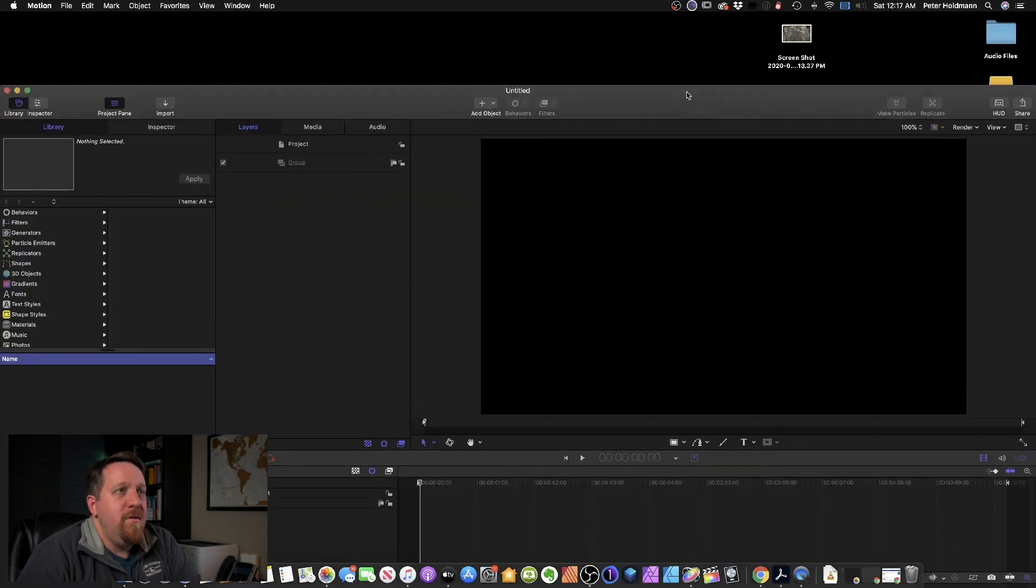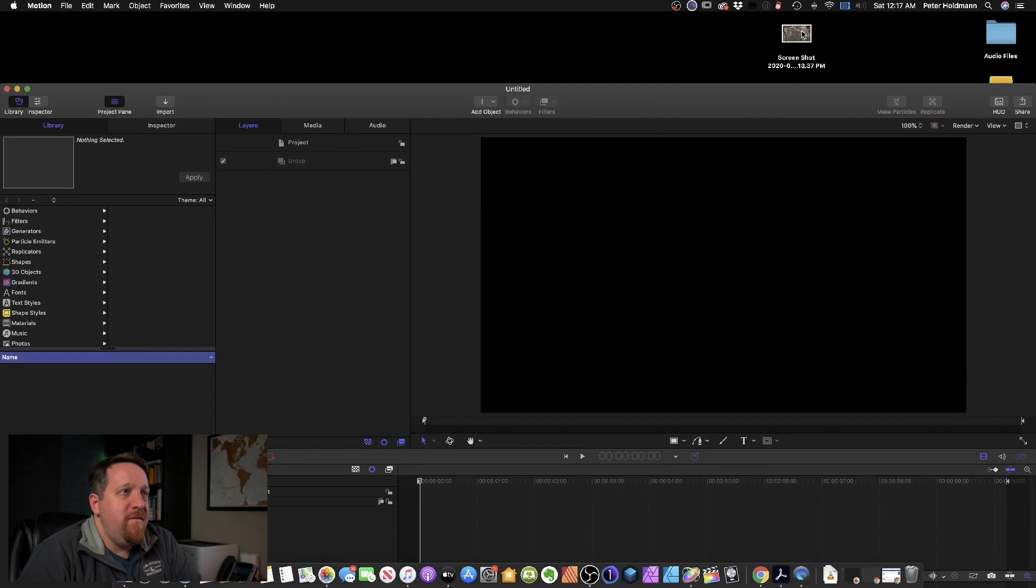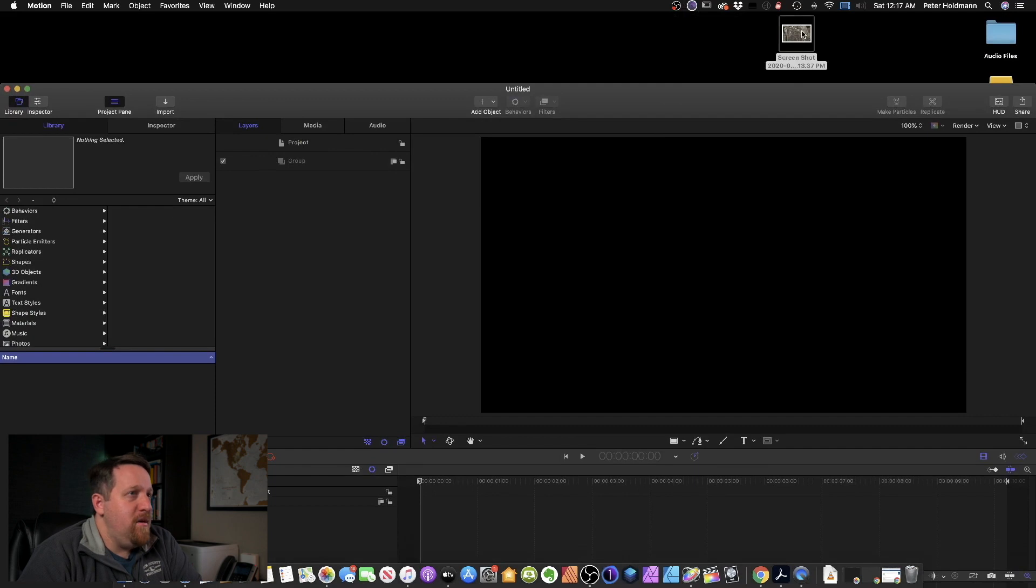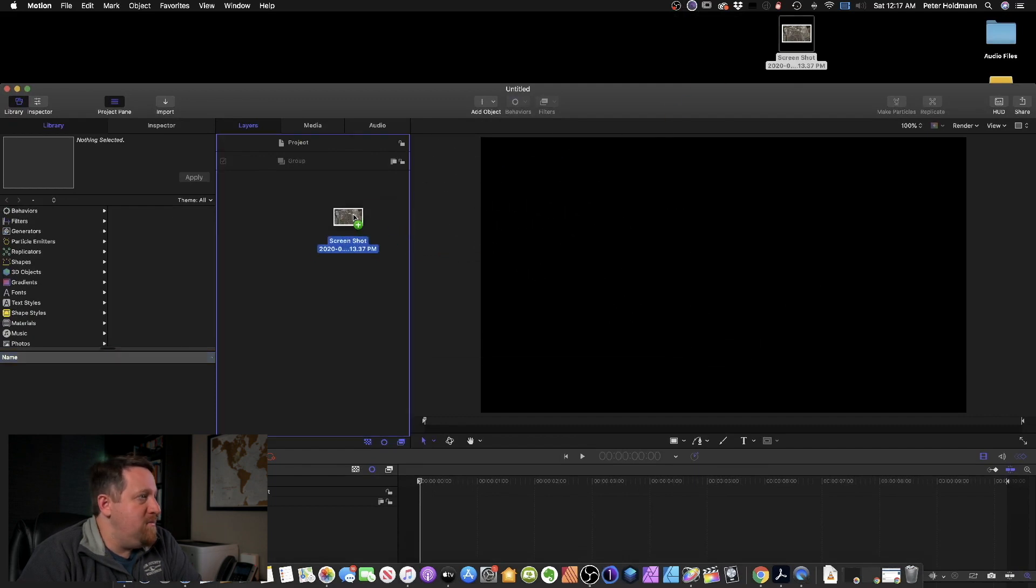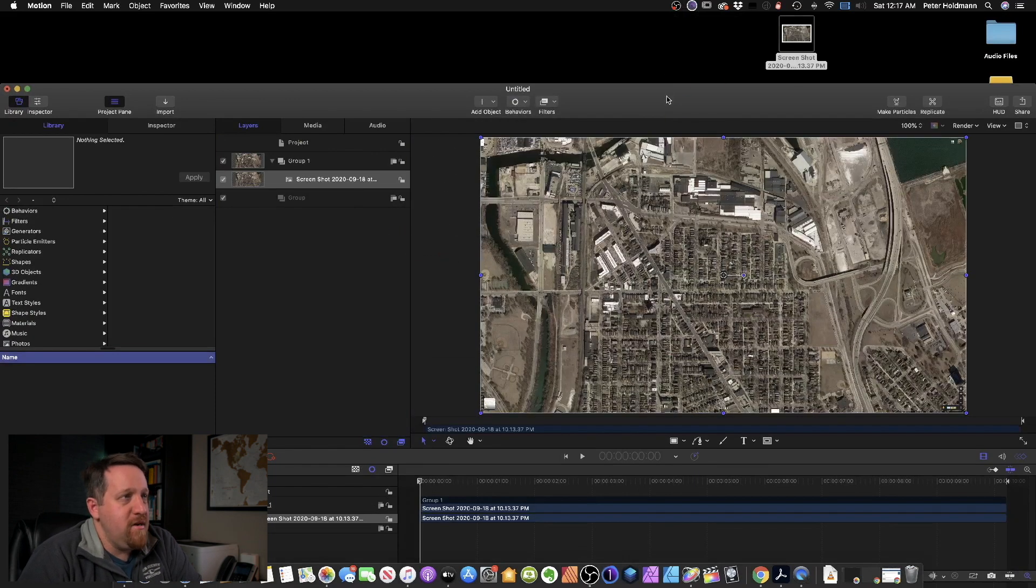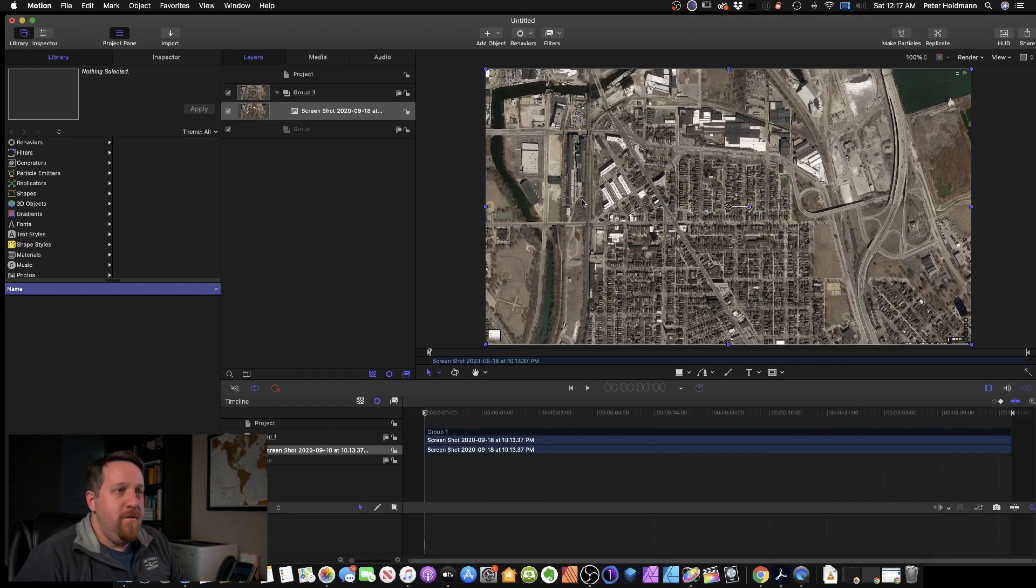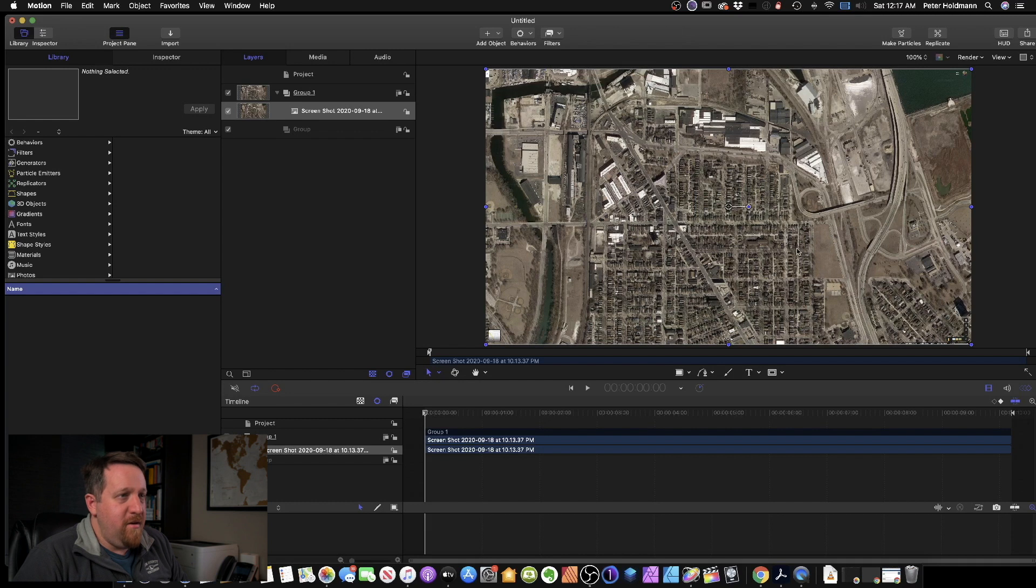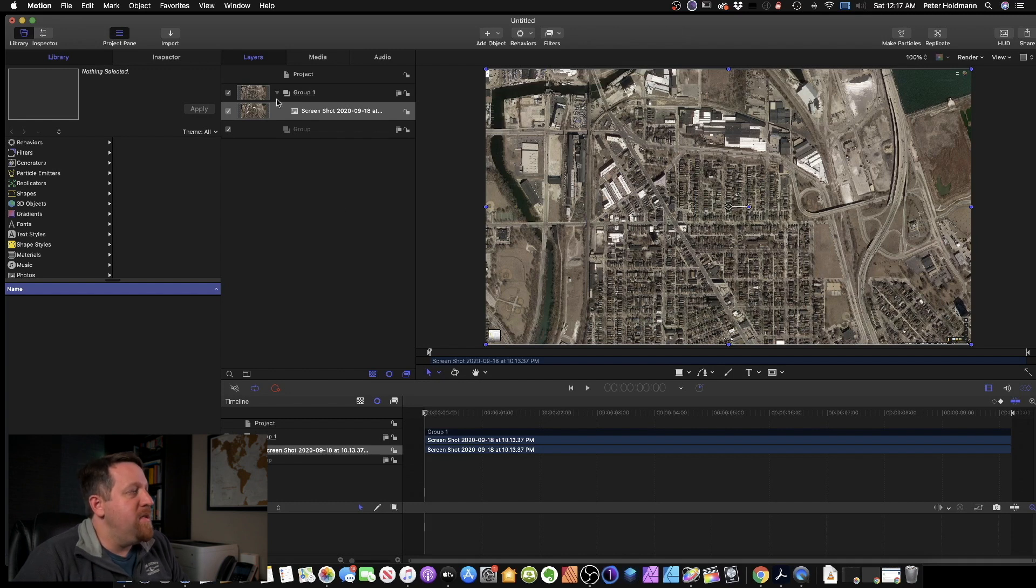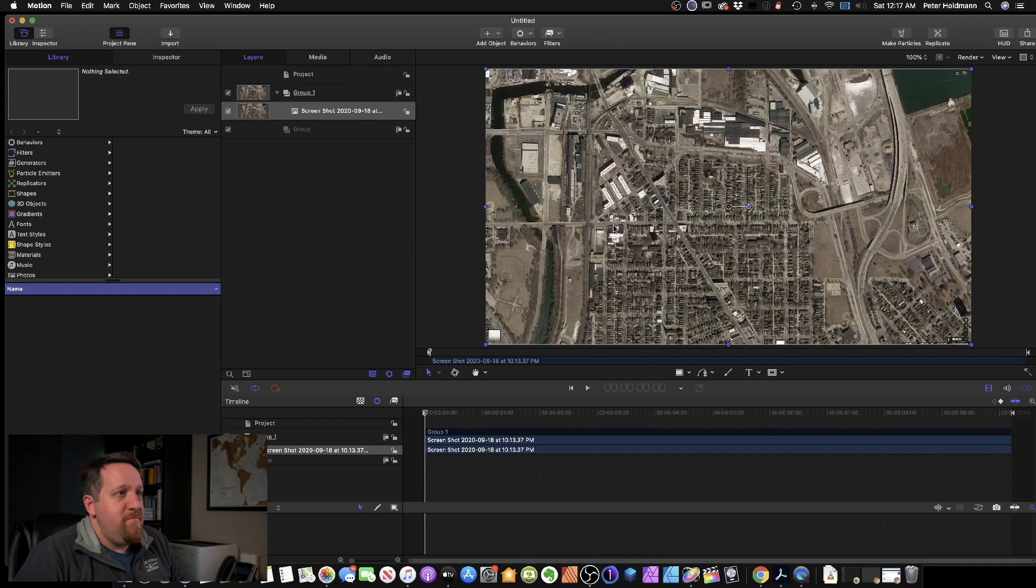So we'll start this out grabbing a map from just a screenshot from Google Maps. You could use anything for this - you could use a cartoon map, a screenshot like this, pretty much anything.